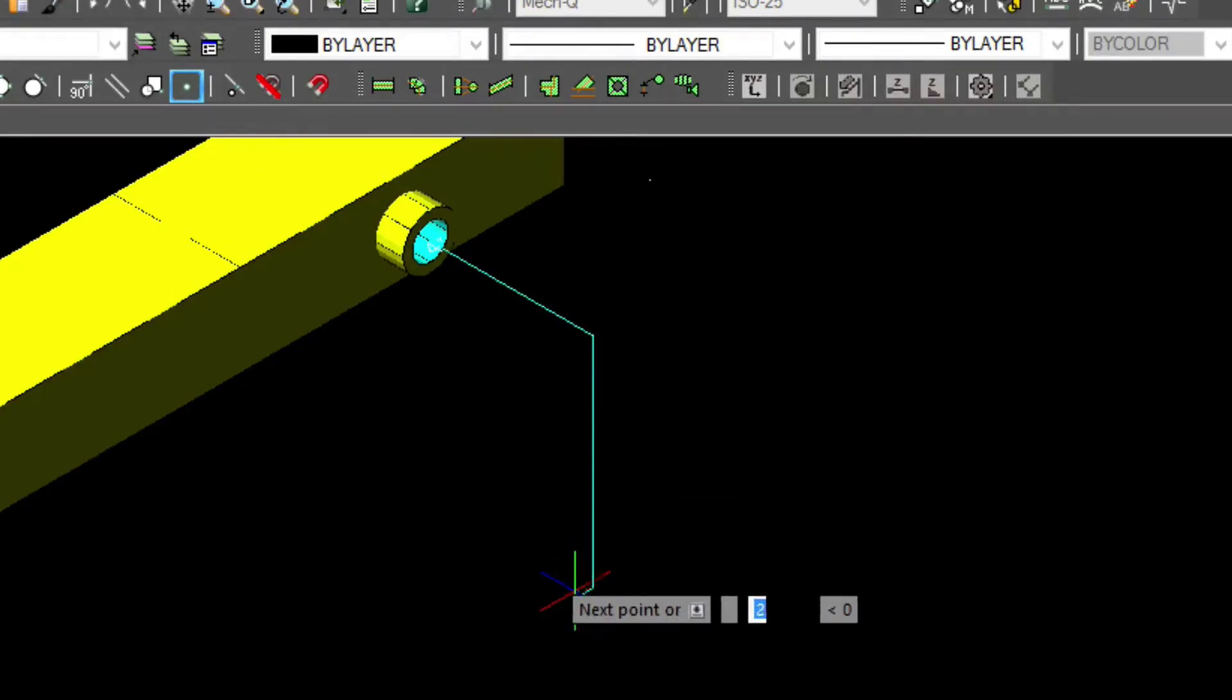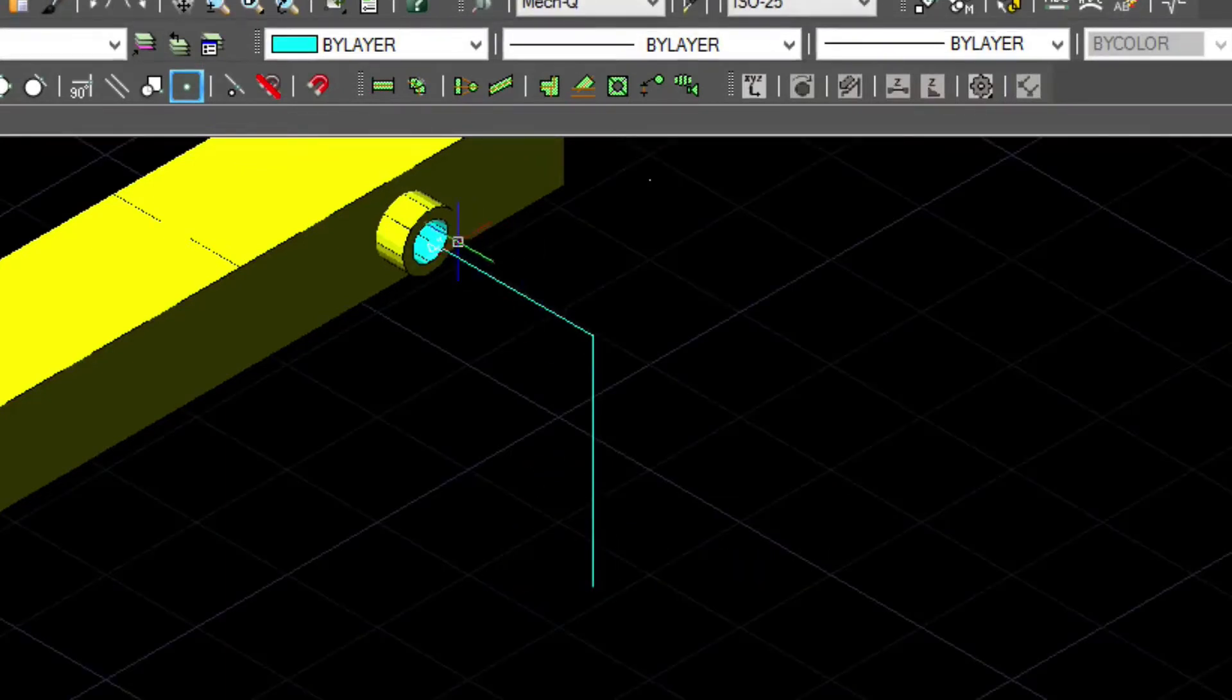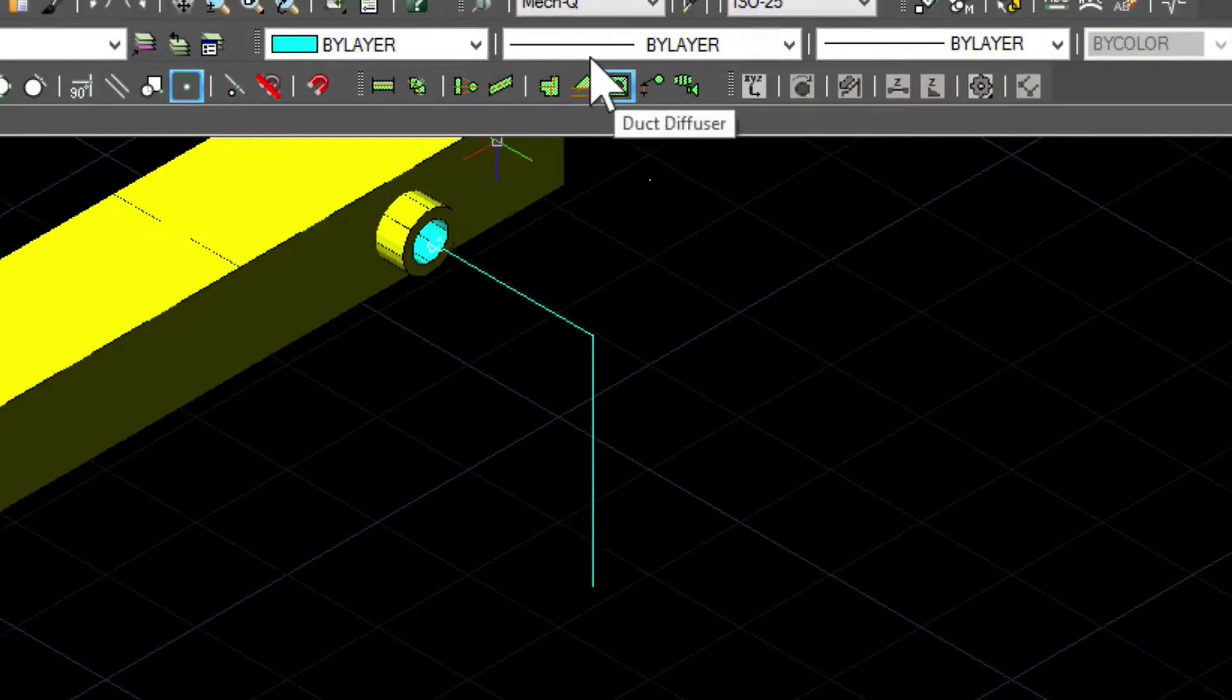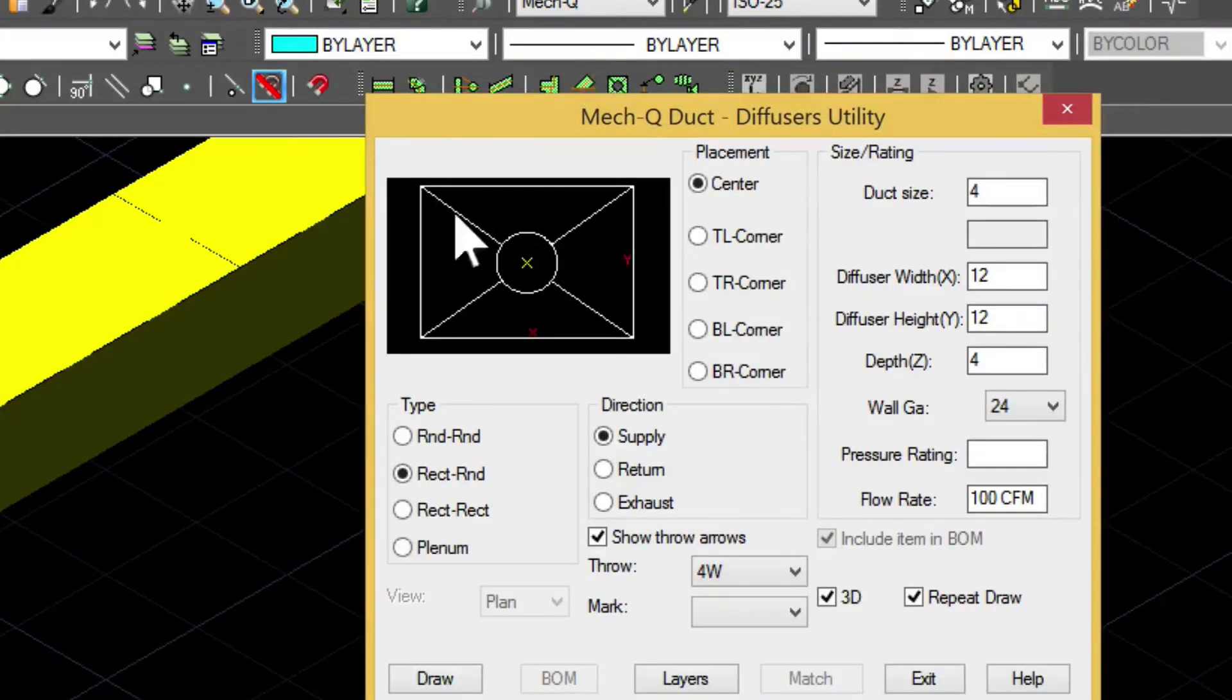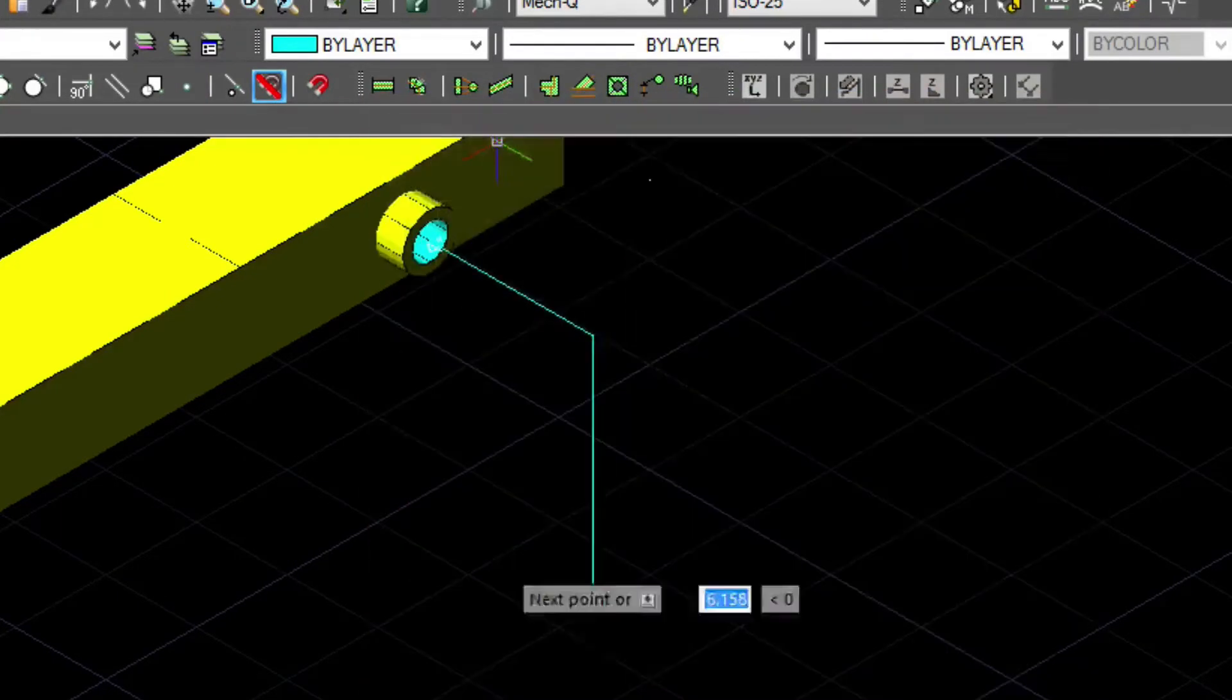Then we'll come into our duct diffuser utility, select the endpoint, and rotate that in there.